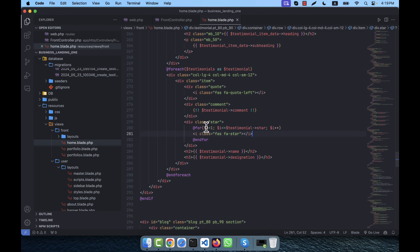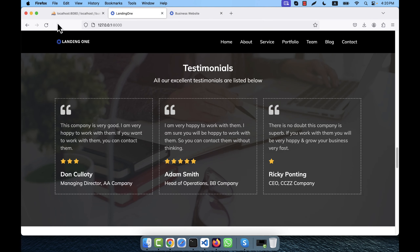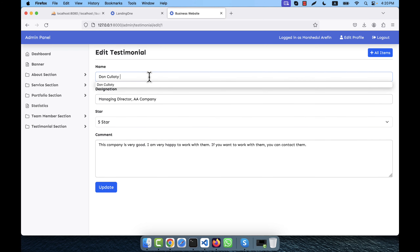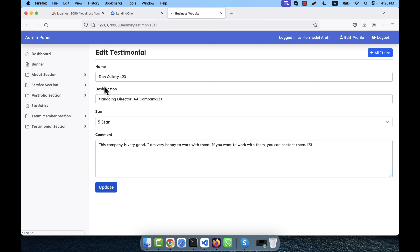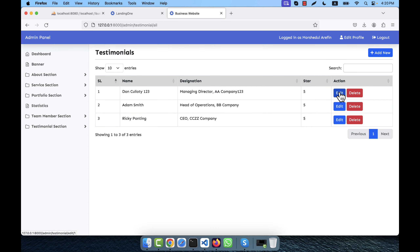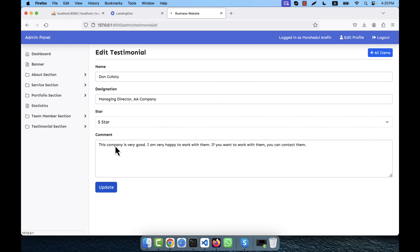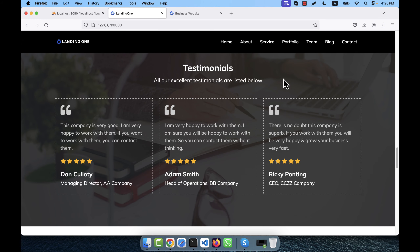If you want all five stars, you can edit the data and set all to five stars then refresh to see the result. I test by updating a testimonial's name and data — refreshing confirms the changes appear live on the frontend. I revert the test data back to original values and update. The testimonial section is now fully dynamic.